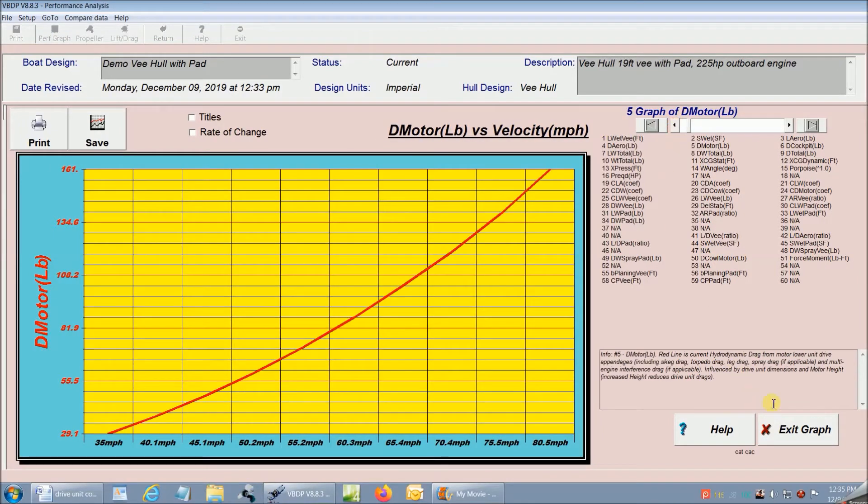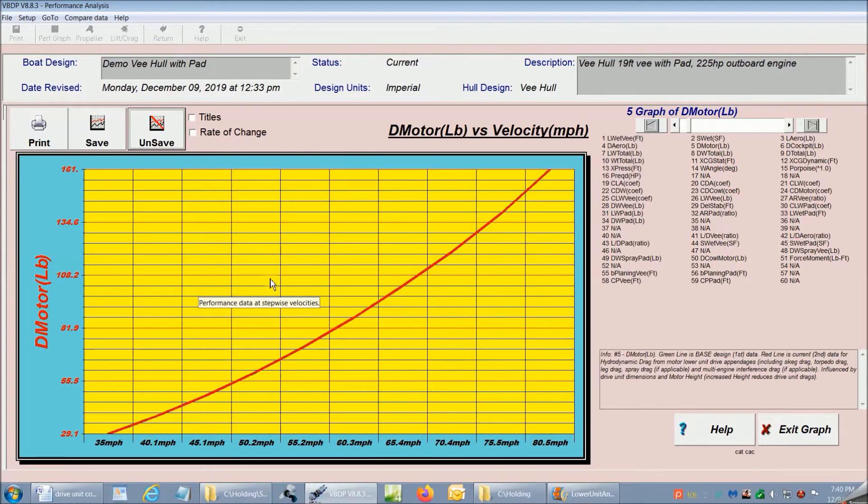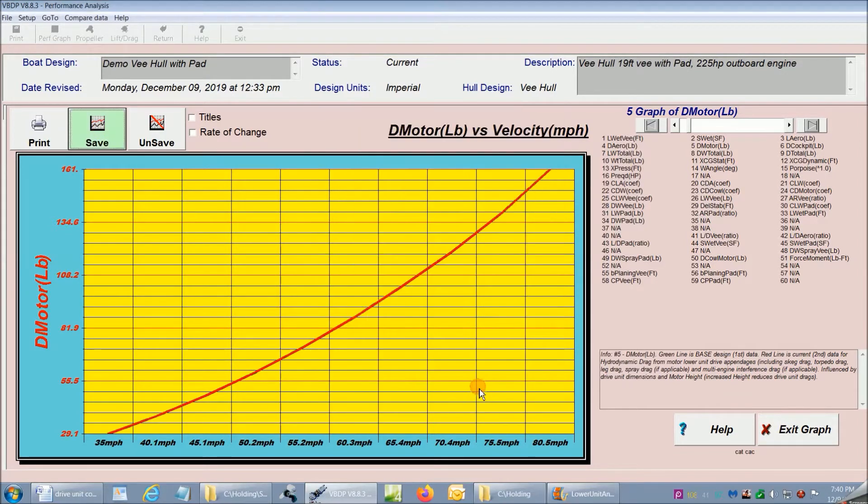Here's one of the graphs that we'll be interested in. It's the drag generated by our current lower unit design and setup. I'm going to save this base design results for comparison later.